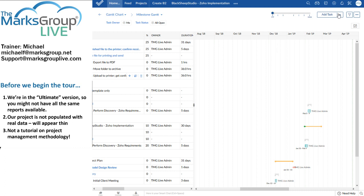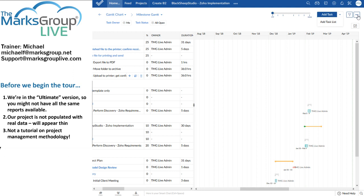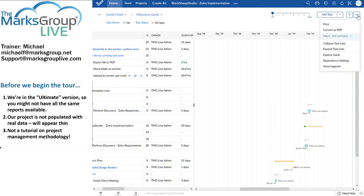I can here add either a task or a task list right from here, even though I'm looking at all of my projects. This is a very quick way to add information. I'm going to skip over the funnel for the time being. I'll go straight to the ellipsis where we have options for printing our Gantt chart and other options for viewing the Gantt chart. Again, we will cover details of the Zoho Projects Gantt charts in another class.